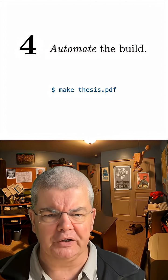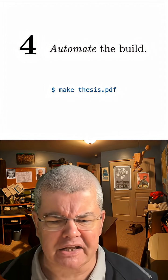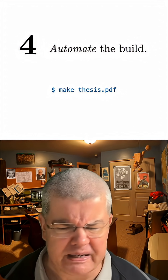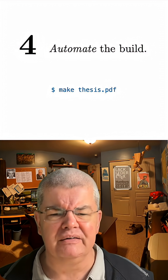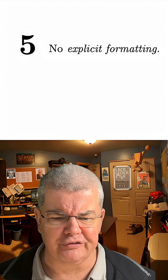Number four, automate the build. Ideally a single command, say make thesis.pdf or whatever, should do everything for you.